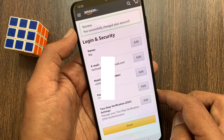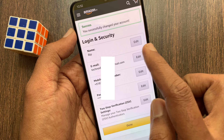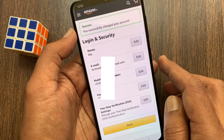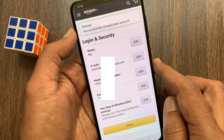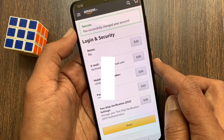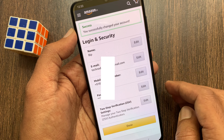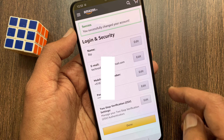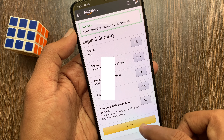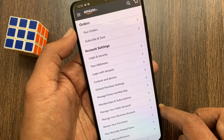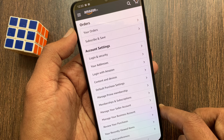That's it. You have successfully changed your account email address. So these are the steps to change your email address on your Amazon account.